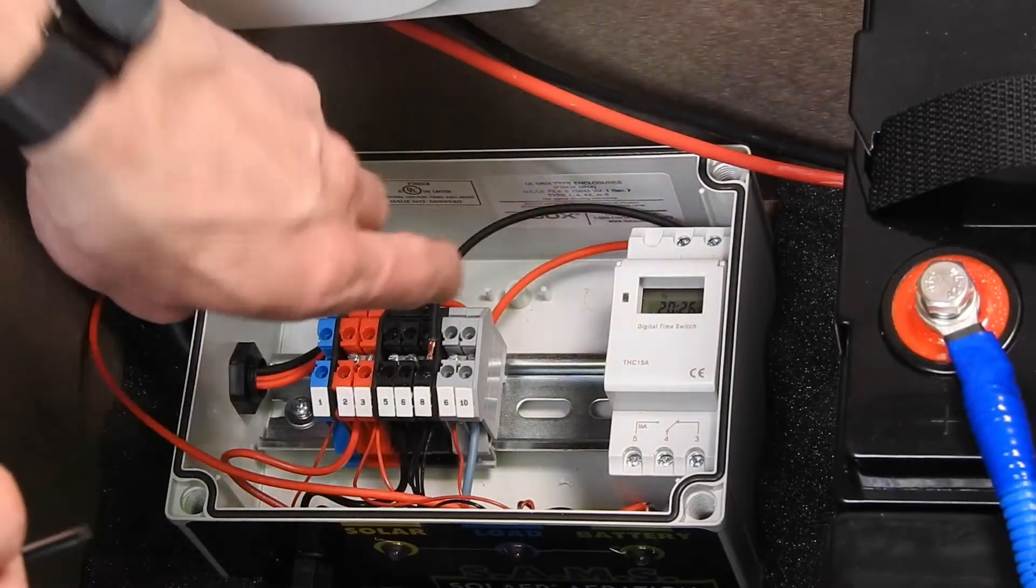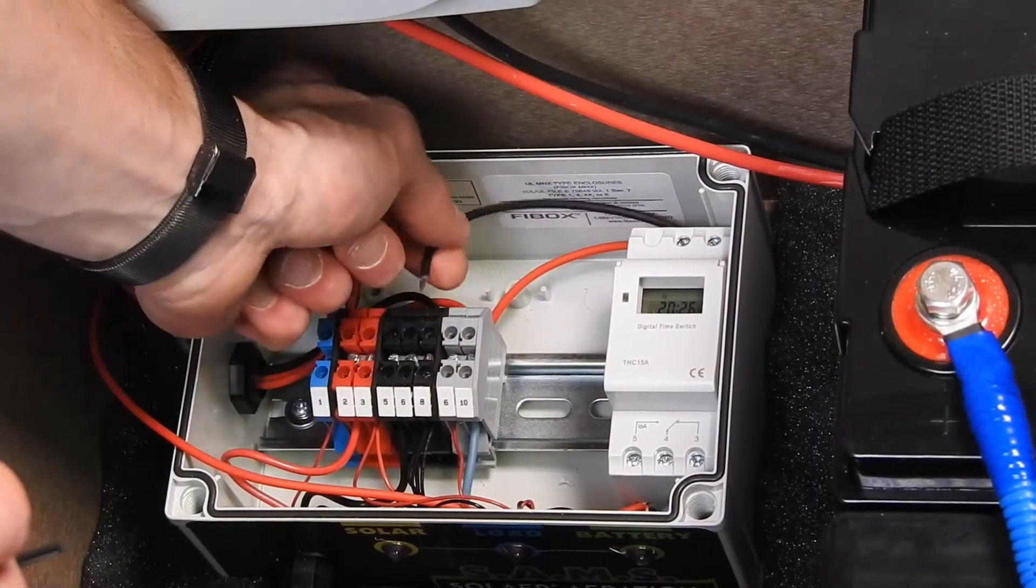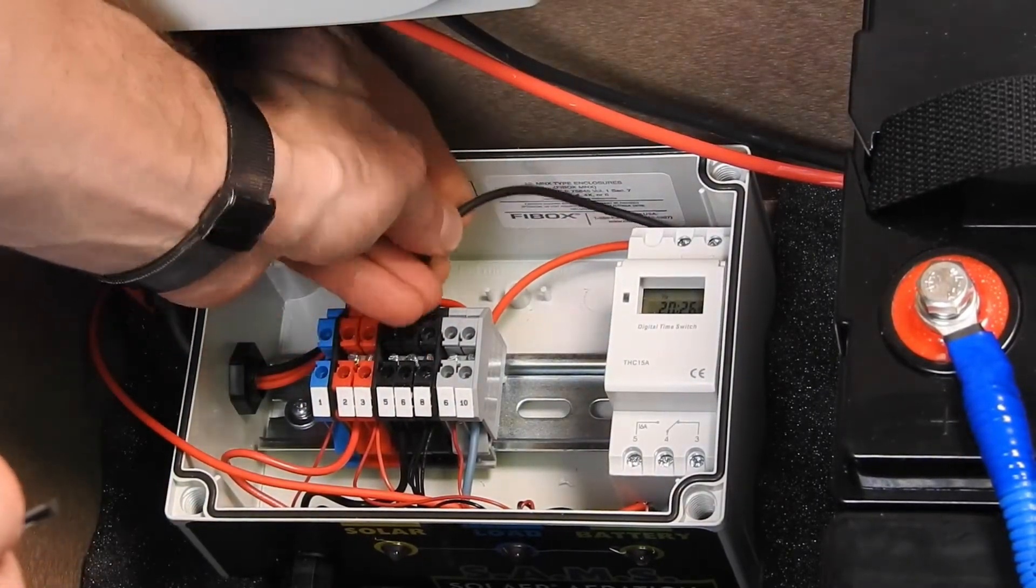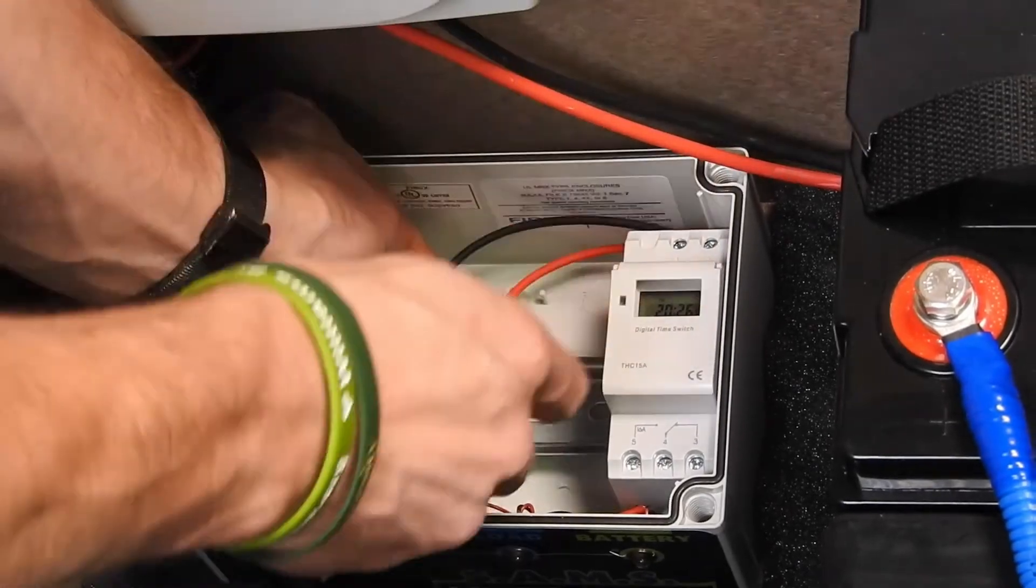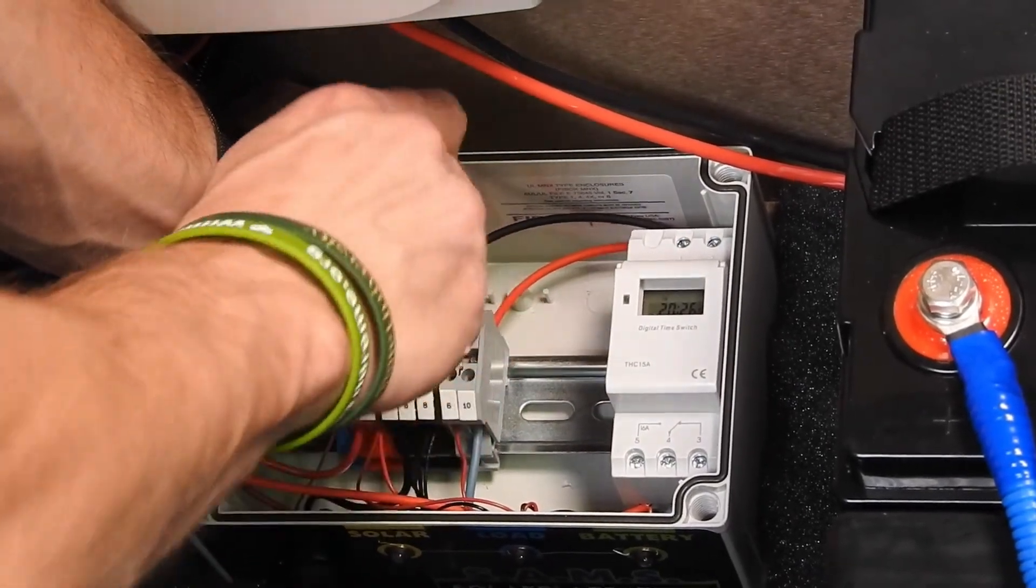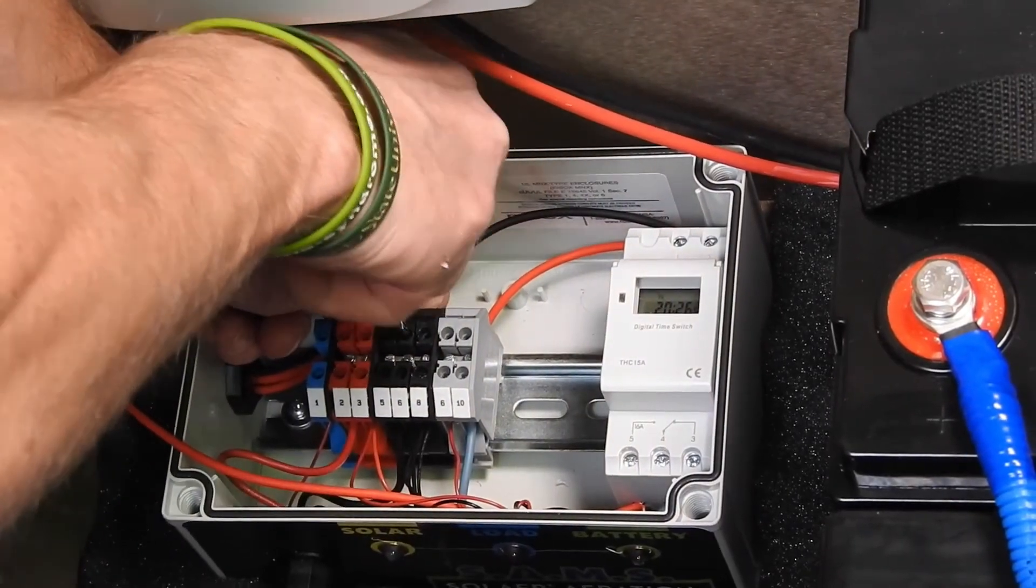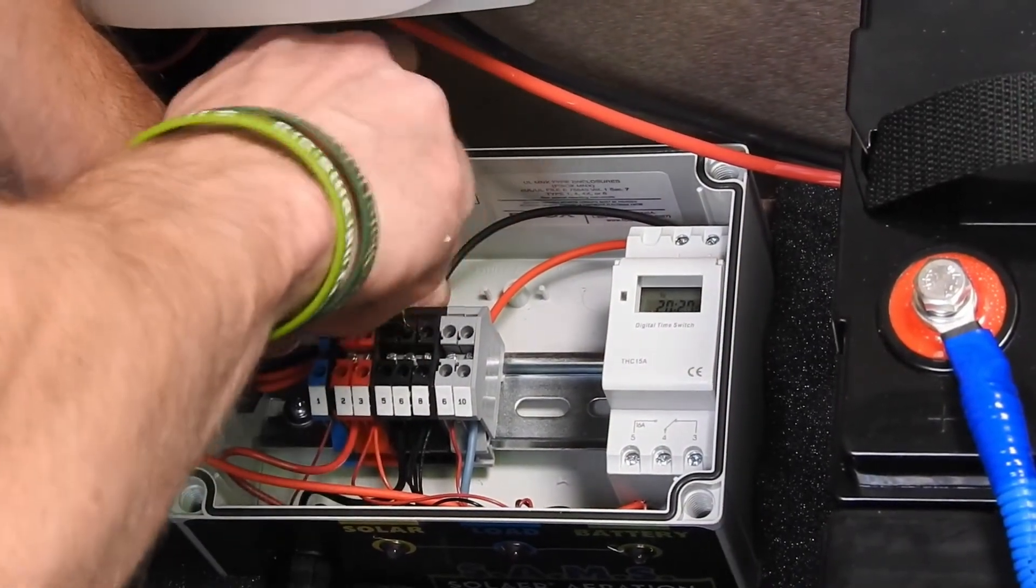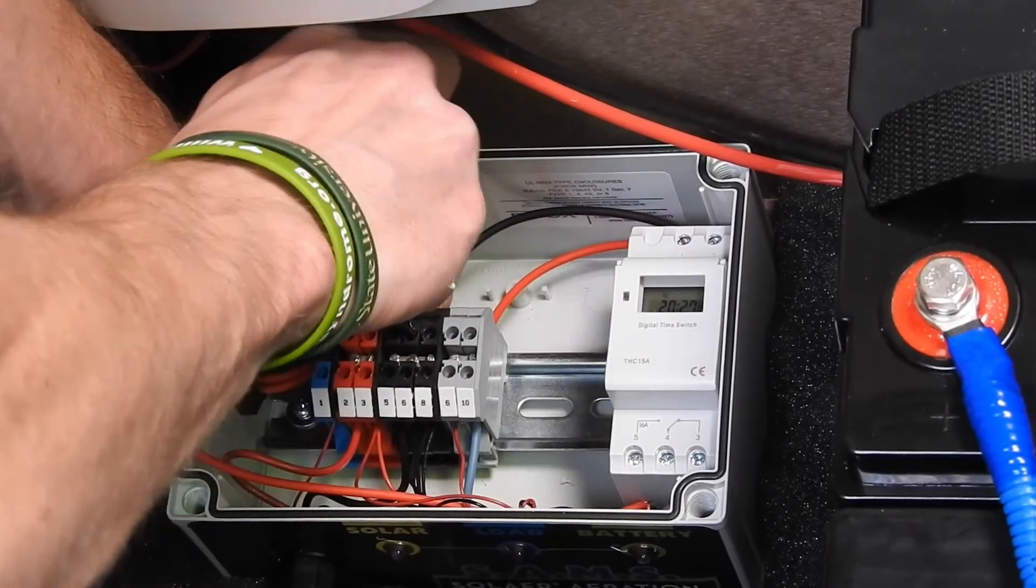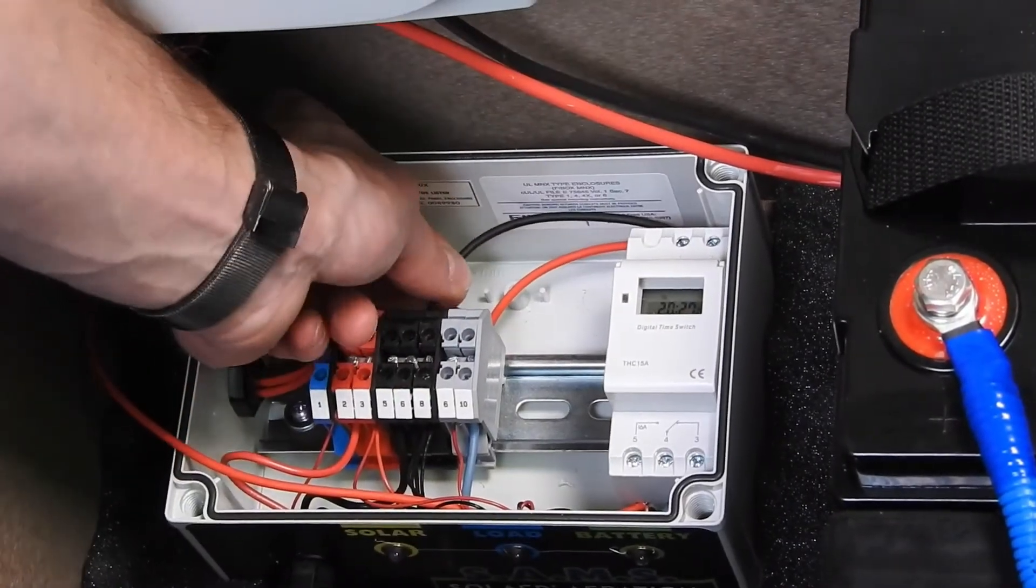We'll connect the black wire to any open black terminal. I'm going to choose the back side of the middle one. Check to make sure it's tight.